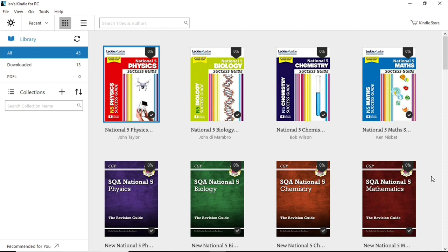Hi there. This is a very quick video just to show you some free textbooks that you can get at the moment from Amazon. They're Kindle versions, which is why on the screen you can see my Kindle reader for the PC.